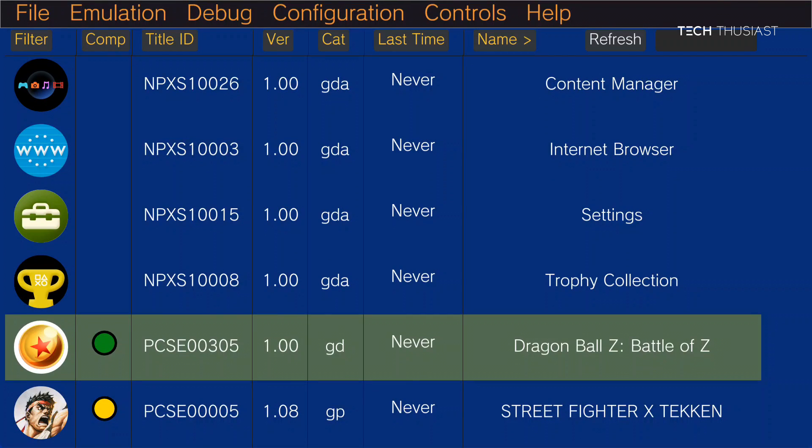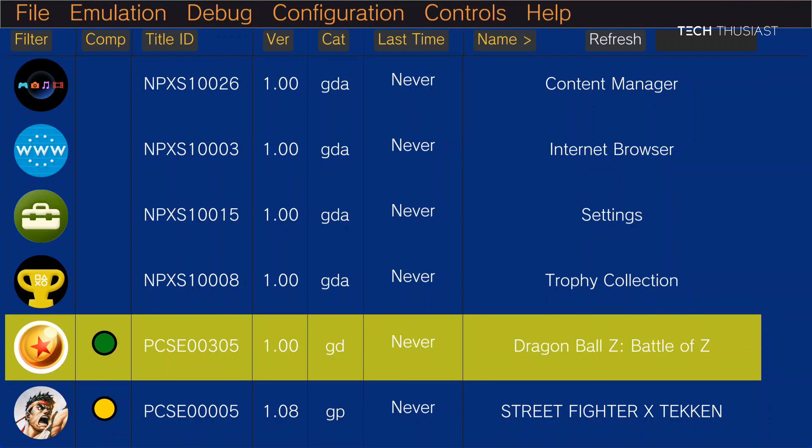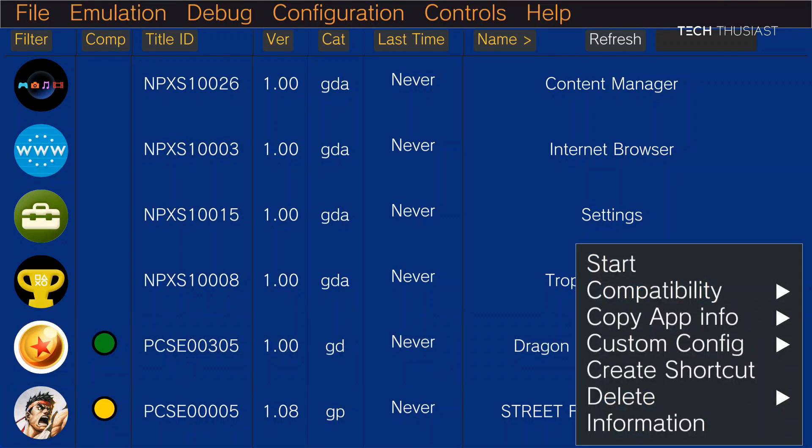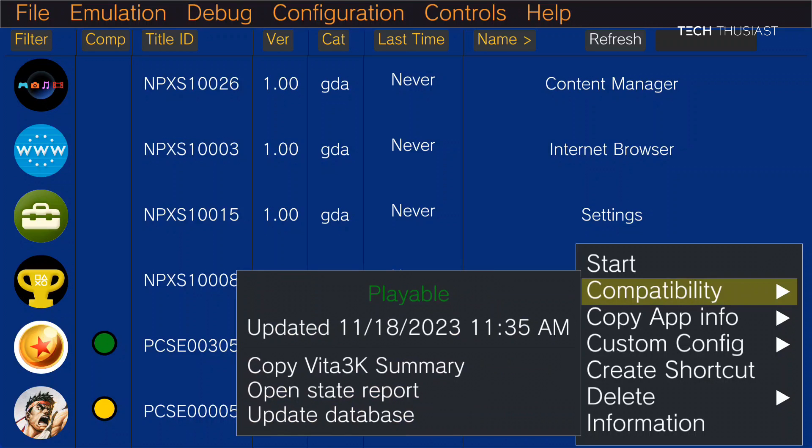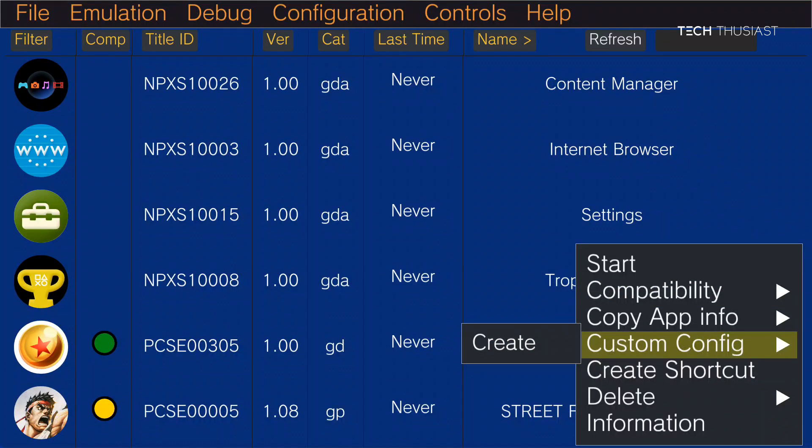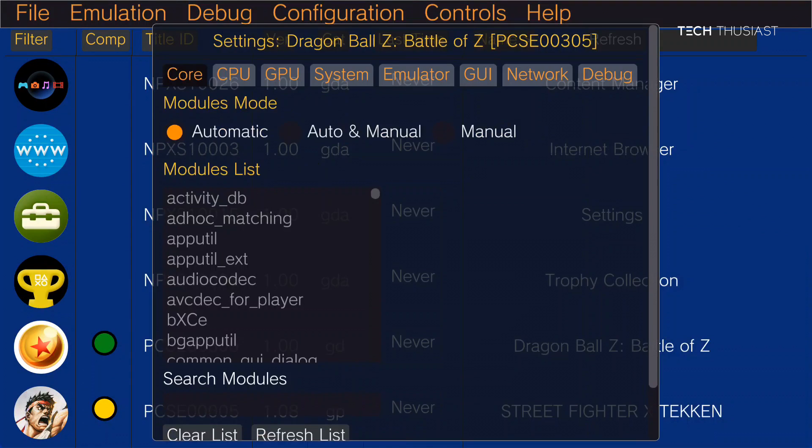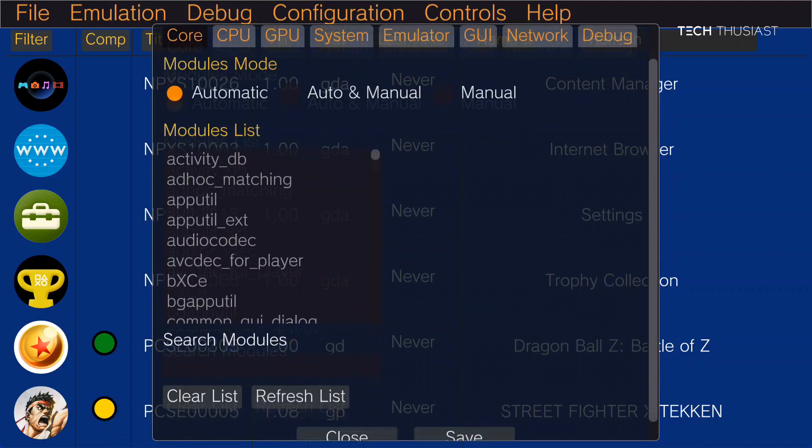Now if we long press here we've got a few options. So compatibility, you can see that it says it is playable. Custom config, you can give it basically per game settings which is good. You can select the resolution, custom drivers, etc.